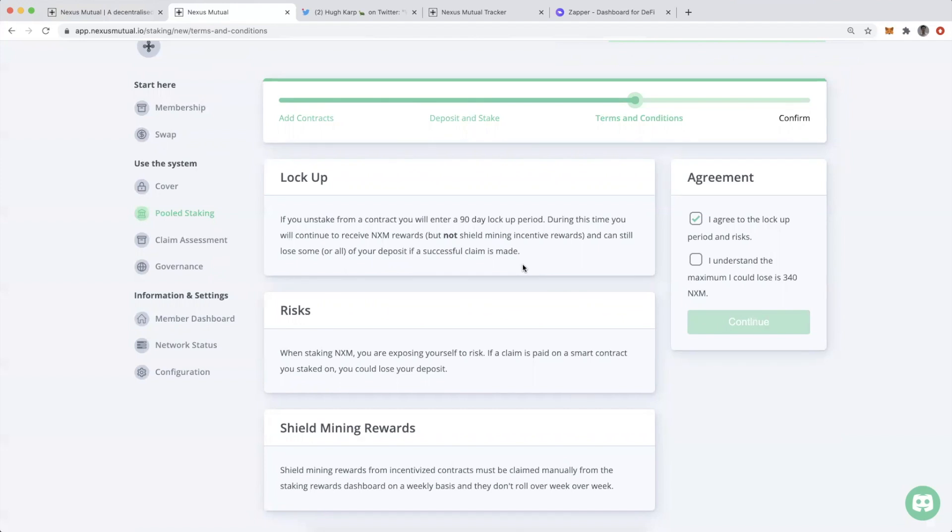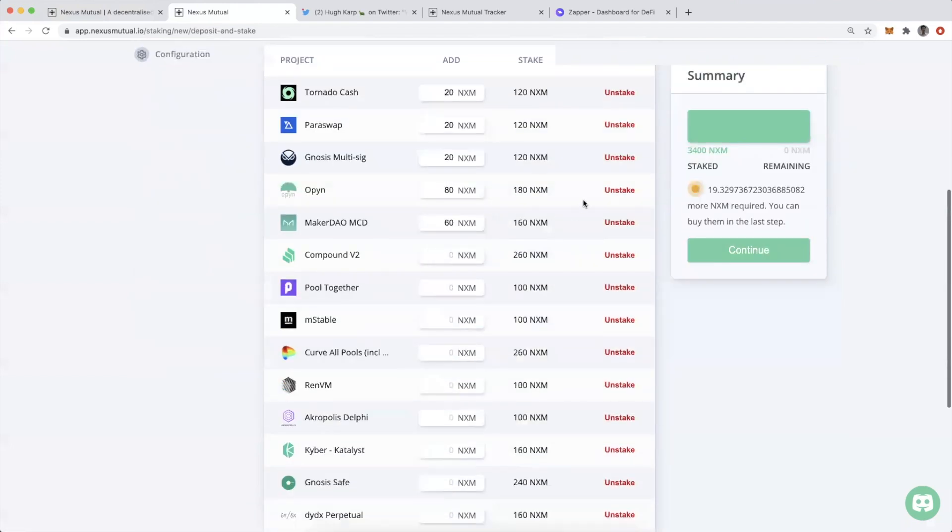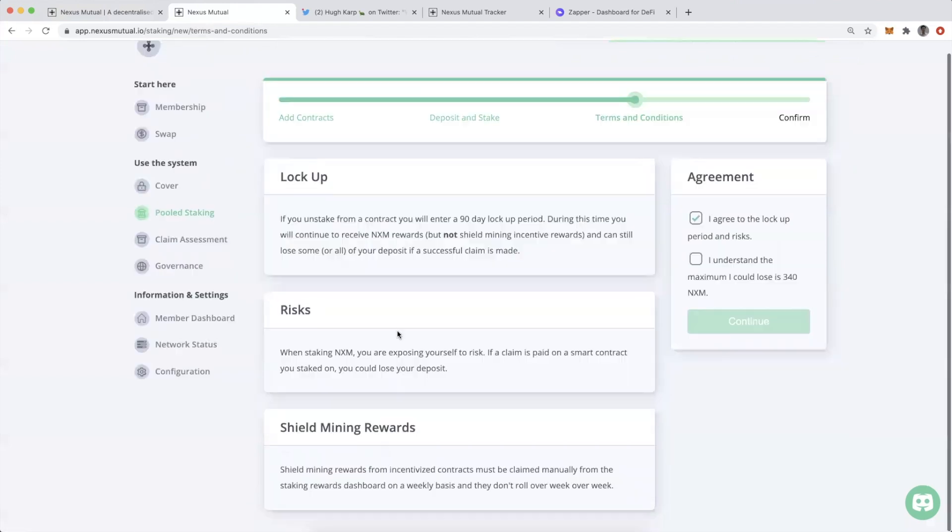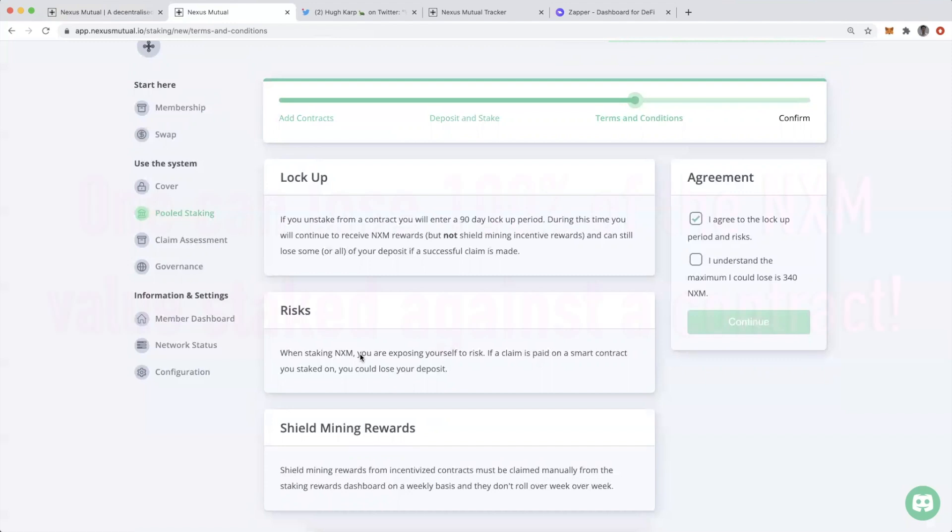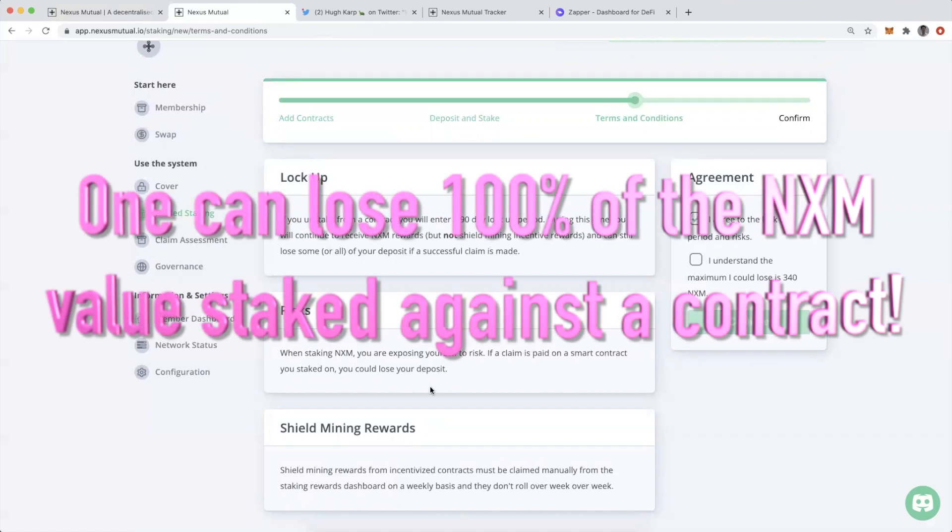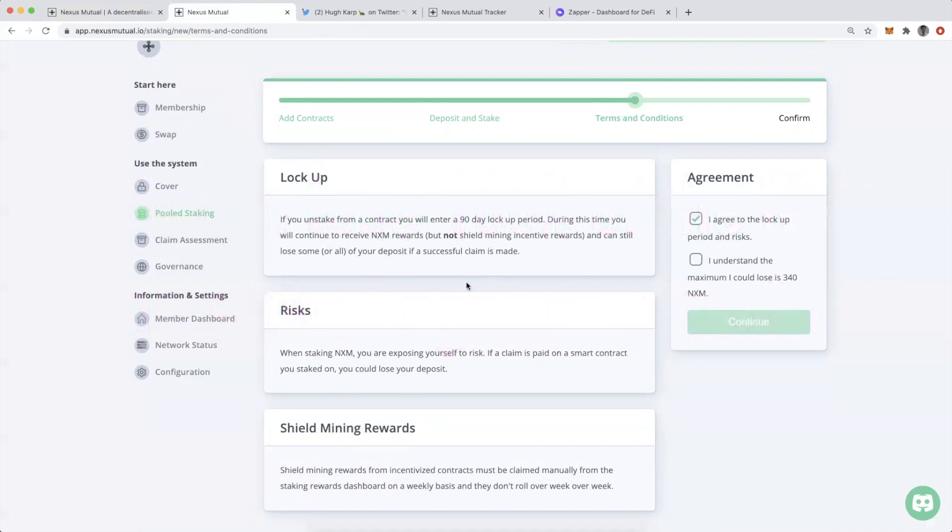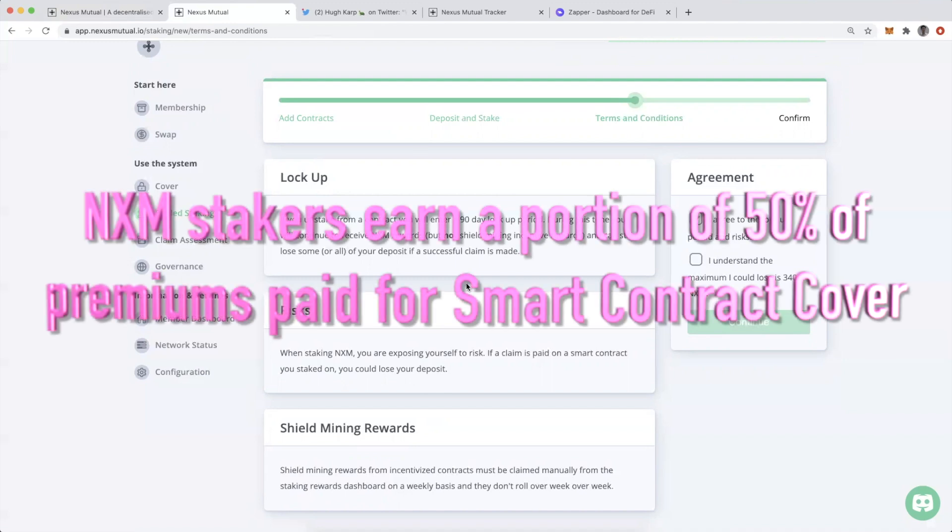Even if I unstake it, which is possible here, if I go back, I can choose to unstake this value. You see here when staking NXM, you are exposing yourself to risk. If a claim is paid on a smart contract you staked on, you could lose your deposit. I could unstake, but I'm still locked in for 90 days. I'm locked in for 90 days no matter what. If I unstake, I remove that risk of having a payout, but I'm still locked in.